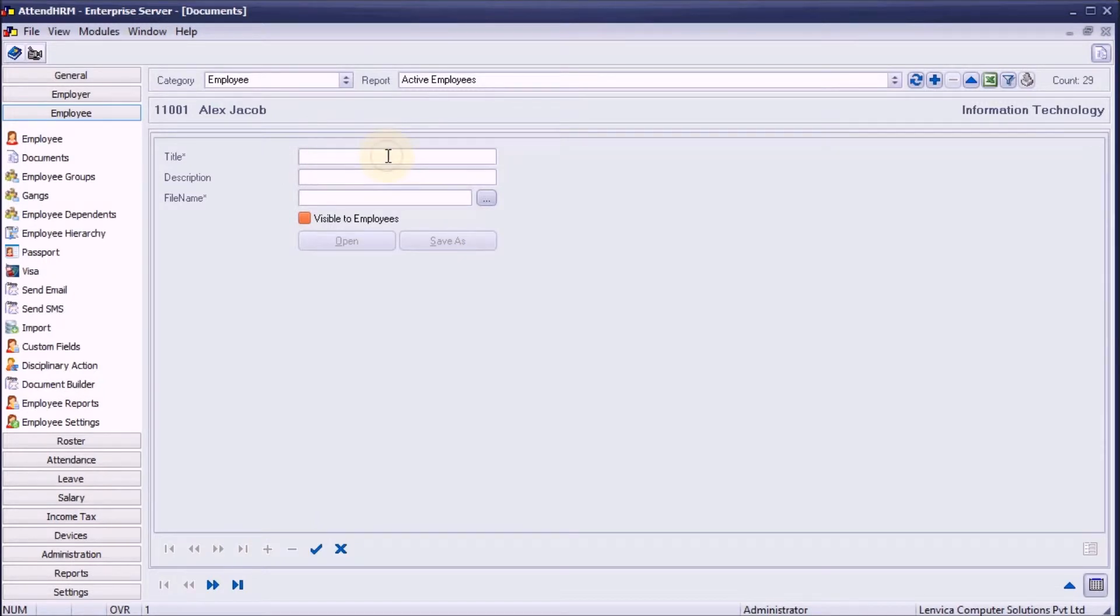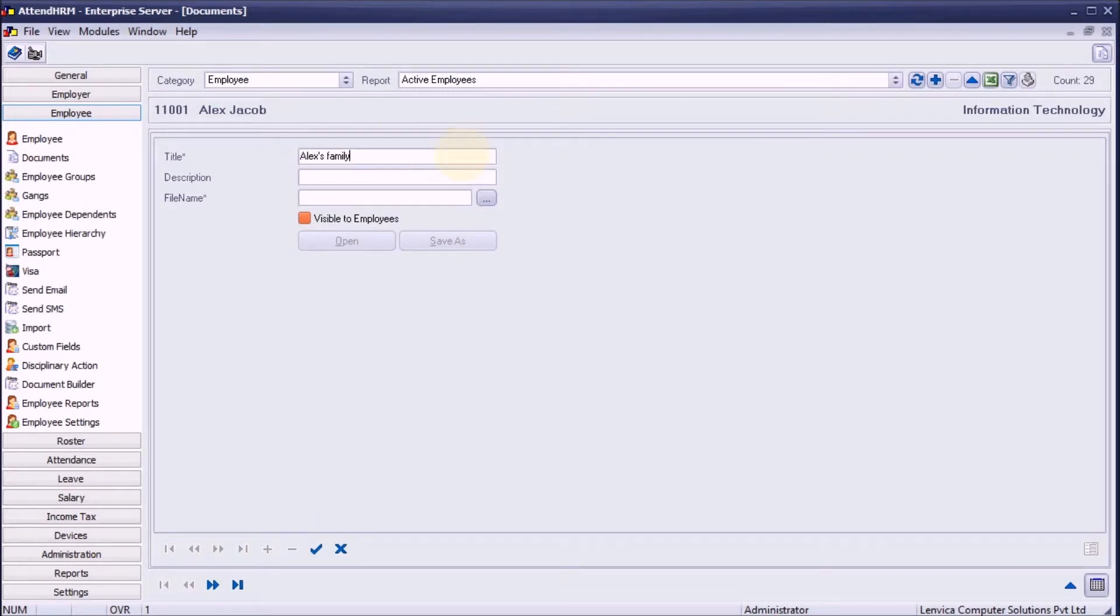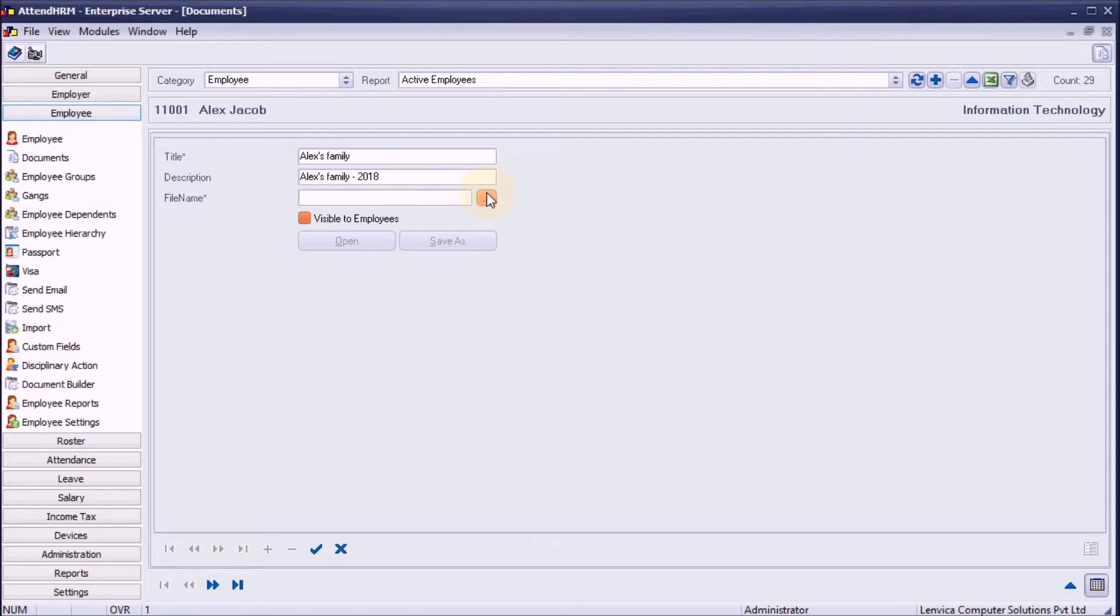Step 3, provide a title and description. Step 4, choose the file to be uploaded.